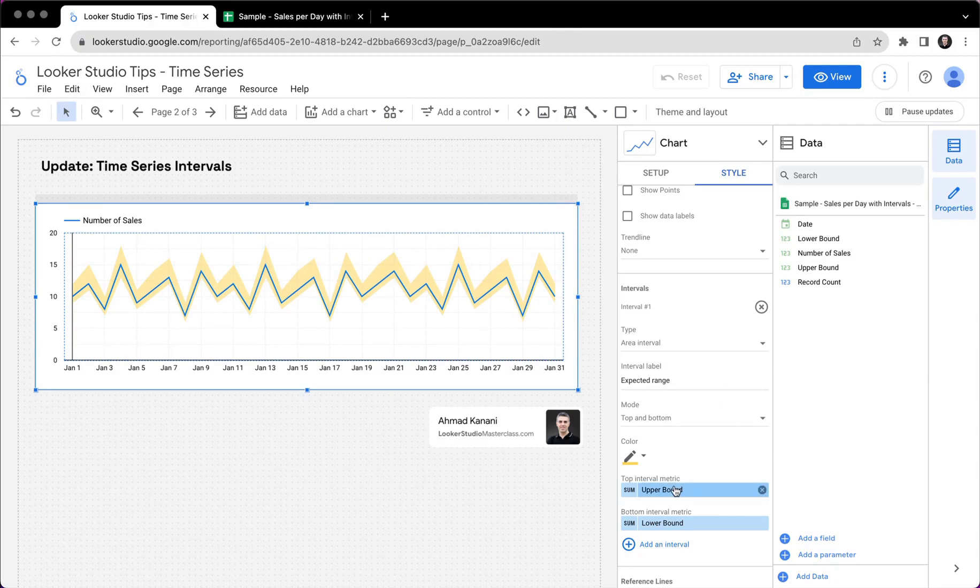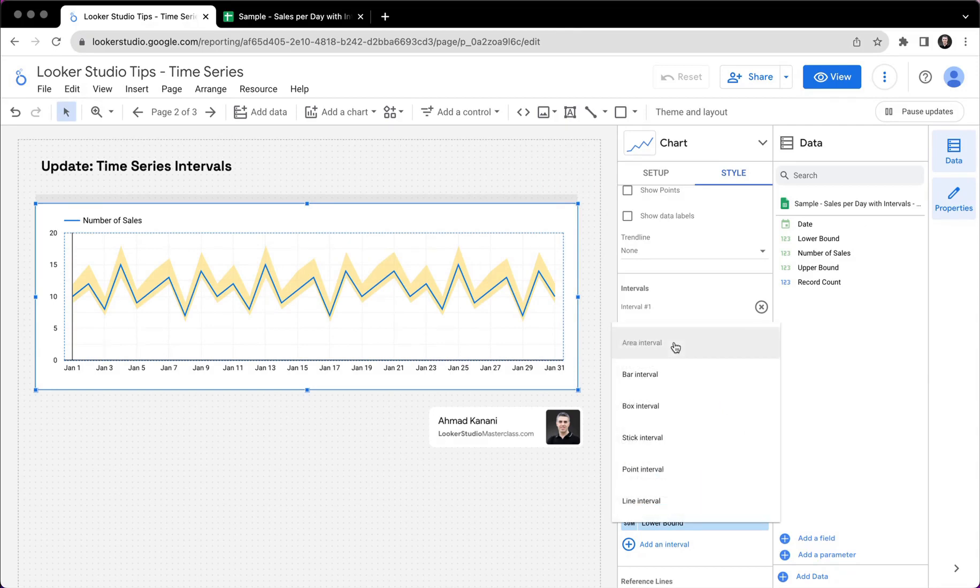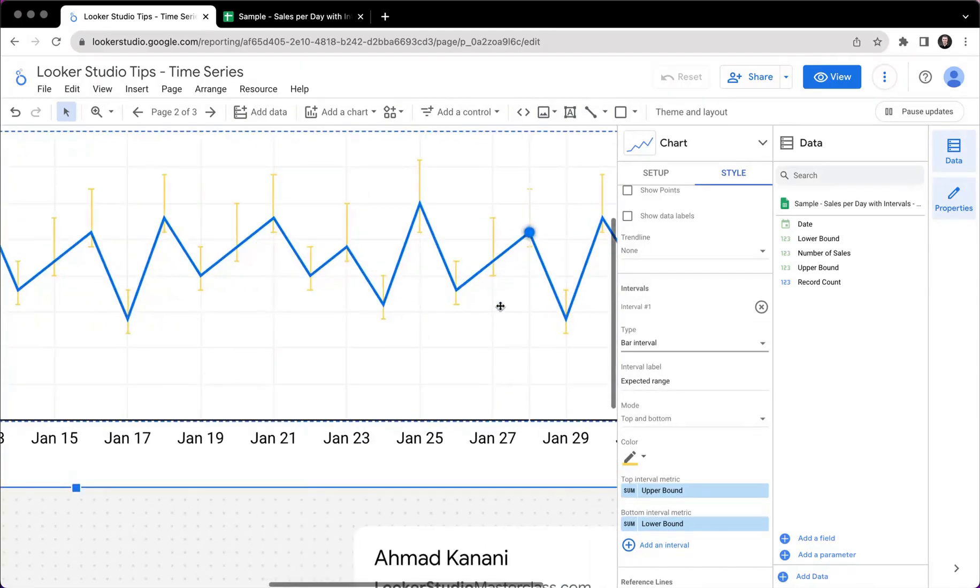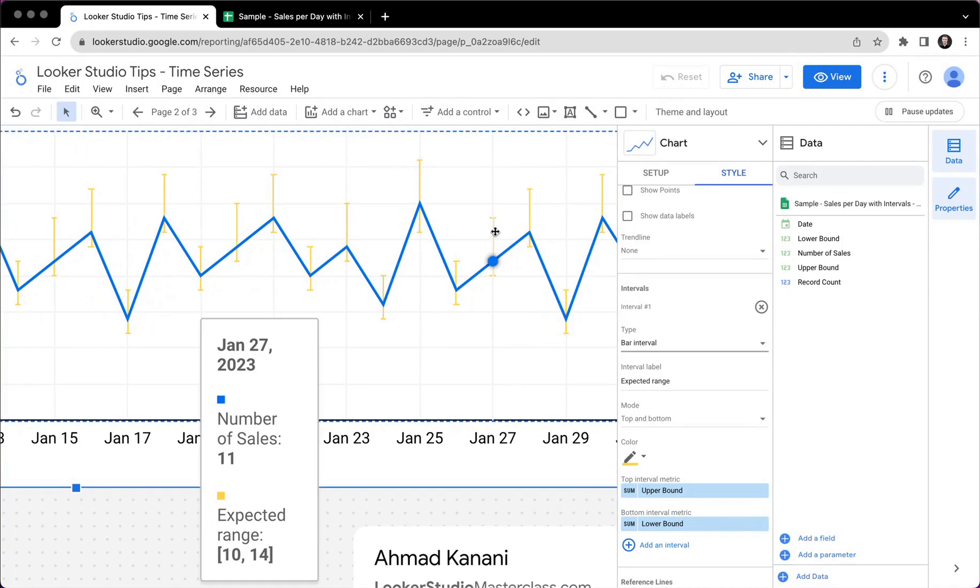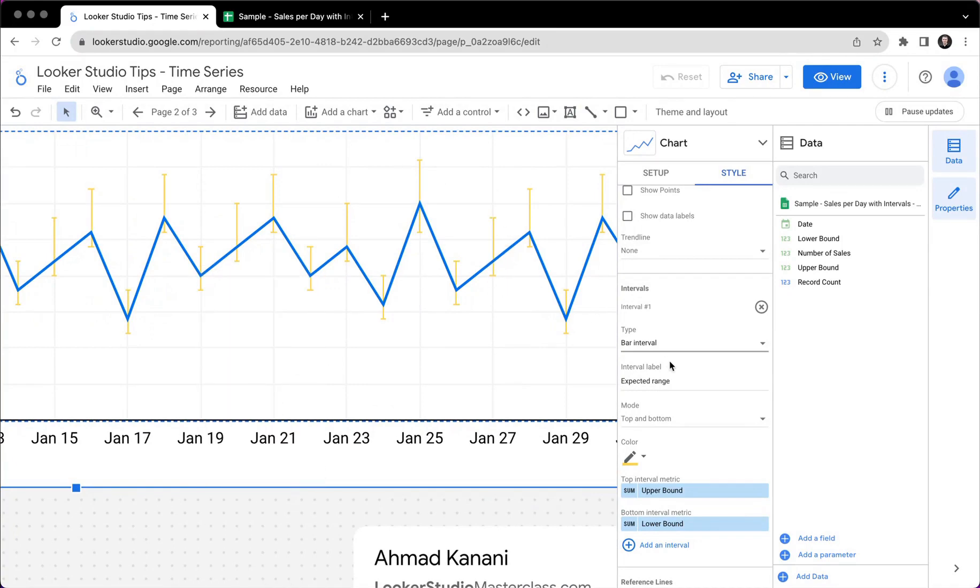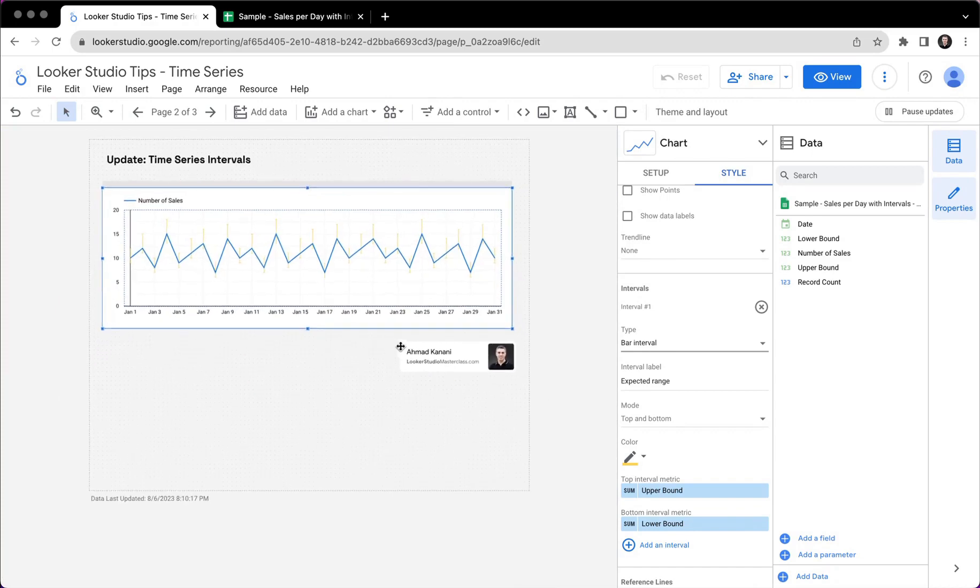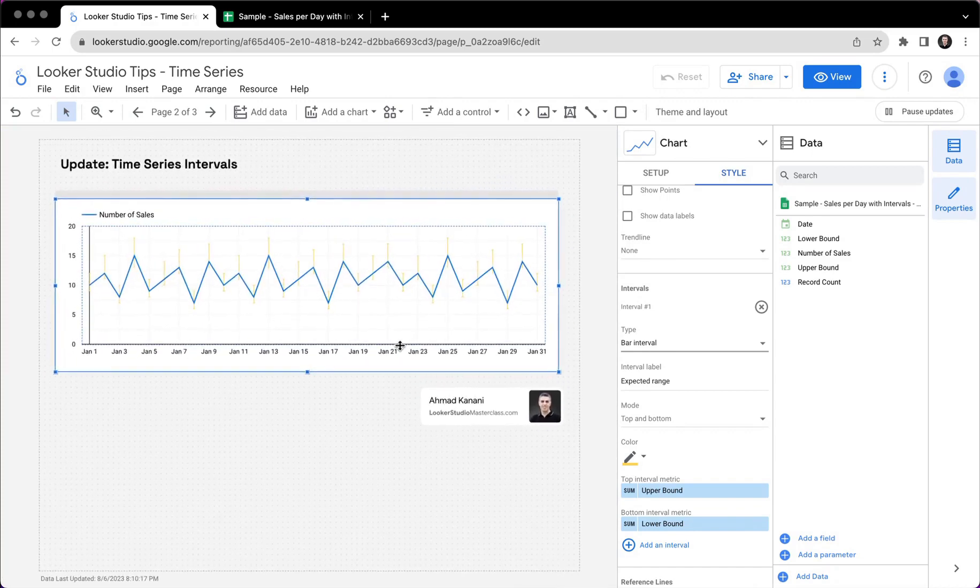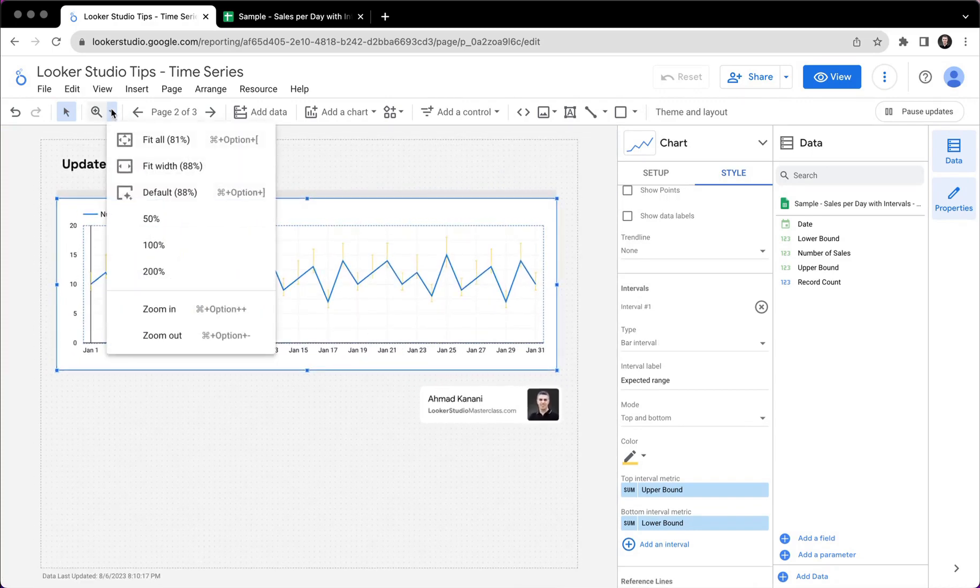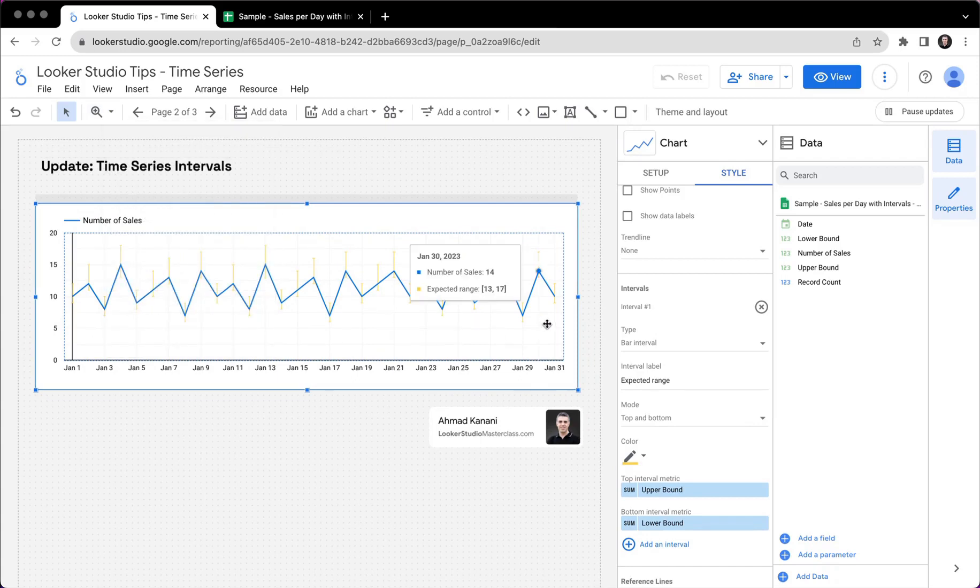Now that we have the interval visible, let's change the type. So we have area, we have bar interval, which if I zoom in, you can see there is a line with some horizontal ticks at the beginning and the end. This is nice, if we want to have something that is a little bit less prominent.